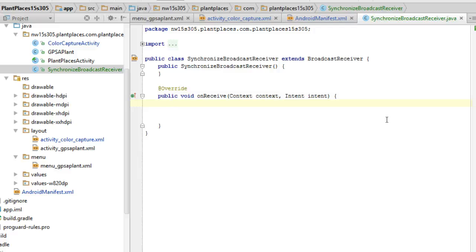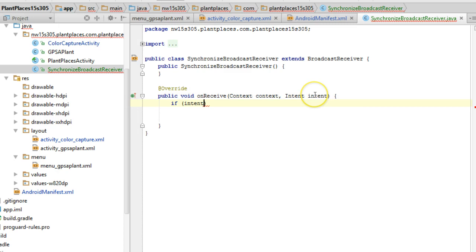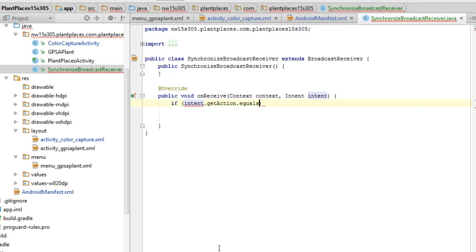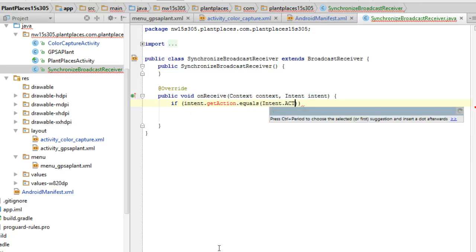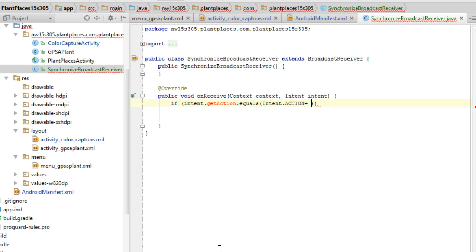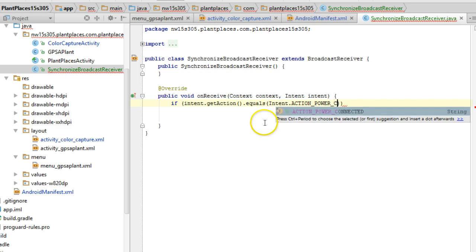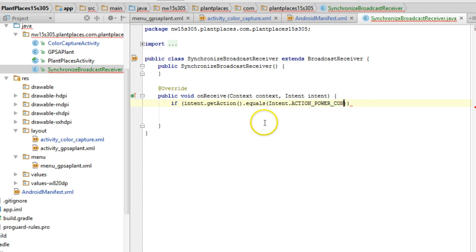So I'm going to say if intent, now what's intent? It's this value that's getting passed in here. That's the information that tells us what just happened. Dot get action dot equals intent dot action underscore, whoops, I missed something, didn't I? Action underscore power underscore connected.